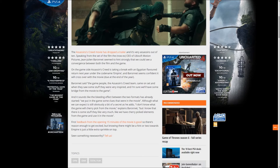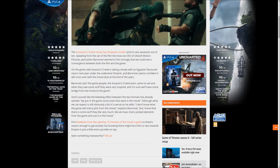We put in the game some clues that were in the movie, although what we can expect is still obviously a secret. 'I don't know what the game will cherry-pick from the movie,' explains Baronet, 'but I know that there is some stuff that is very much like we have cherry-picked elements from the games and used it in the movie.'